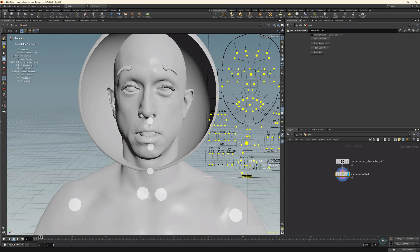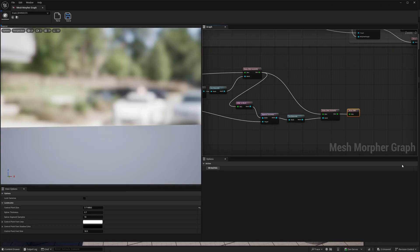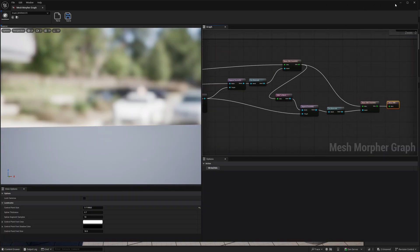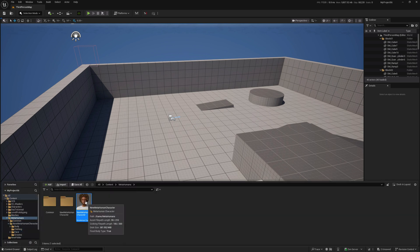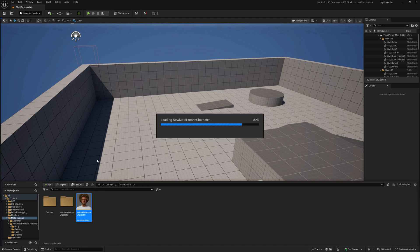There's another thing to talk about. When we try to use this custom topology DNA in the MetaHuman character editor in Unreal Engine, we won't be able to, because it has different topology and that plugin only works when you preserve the exact topology. Let's test it out first.